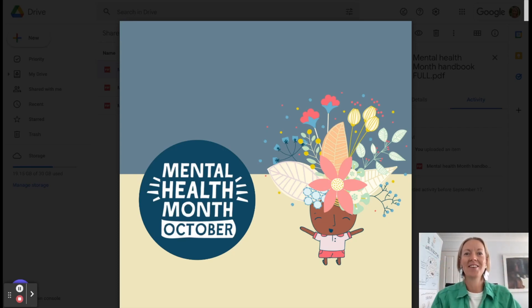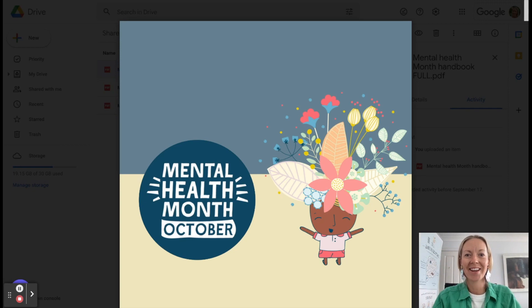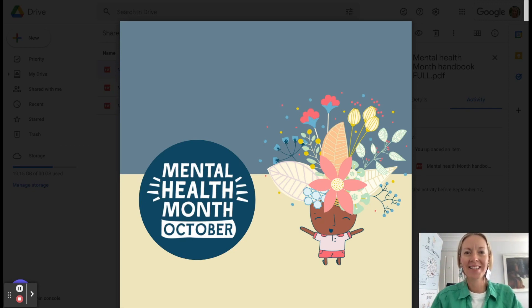Hello, all of our fantastic Grow Your Mind schools. Julia here, the content and curriculum manager at Grow Your Mind.